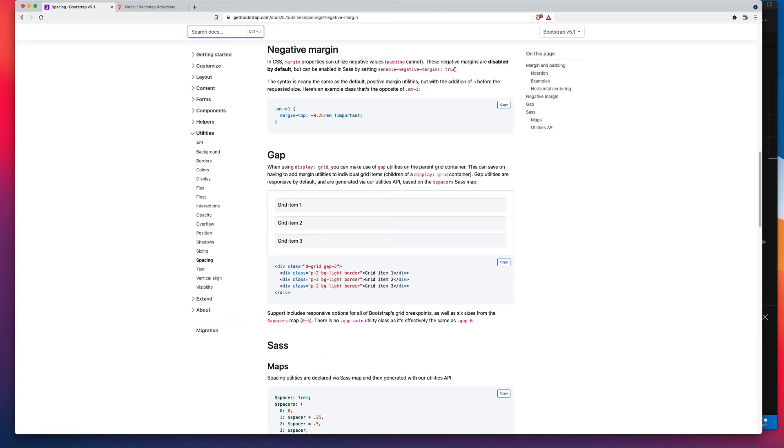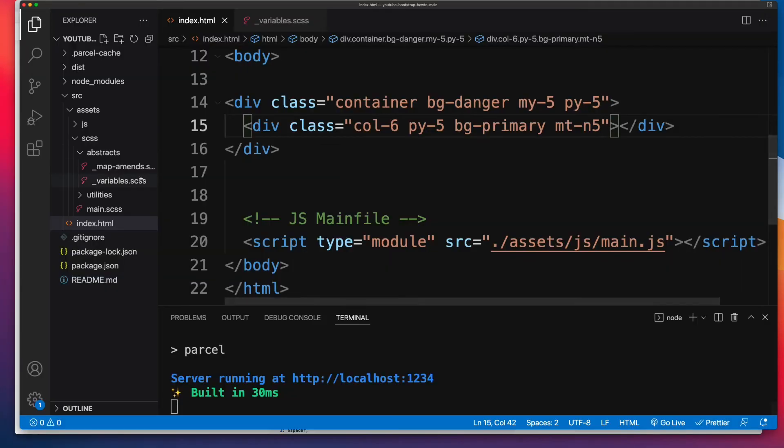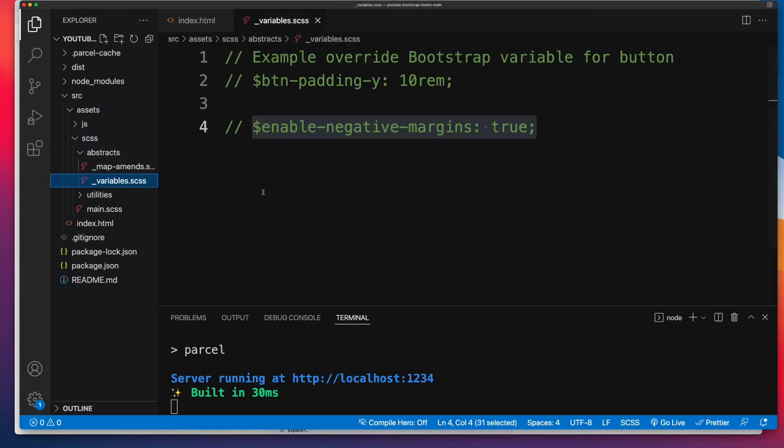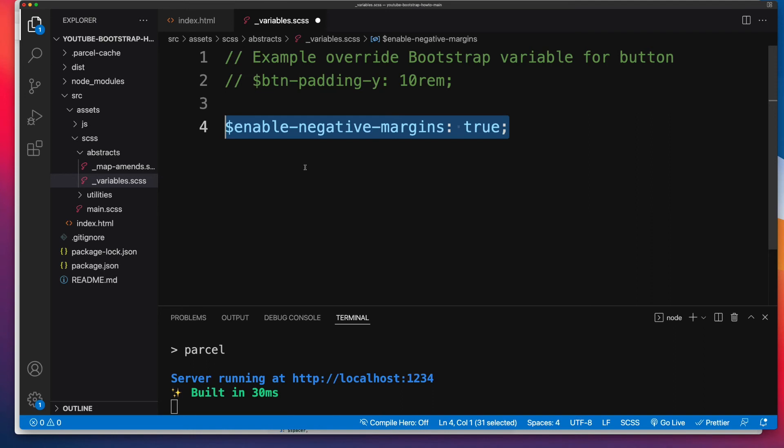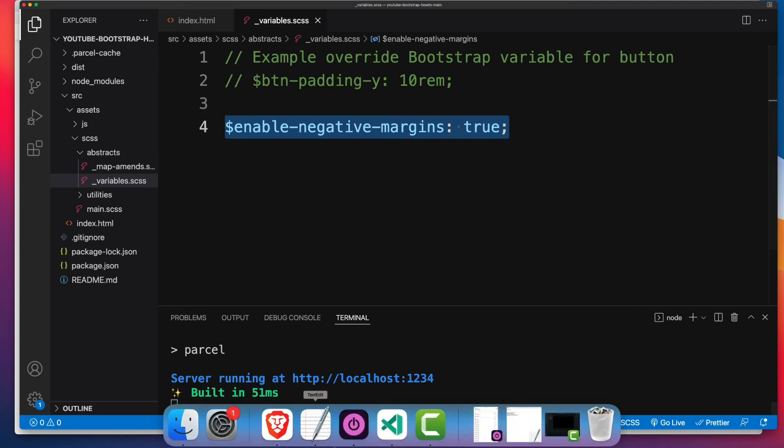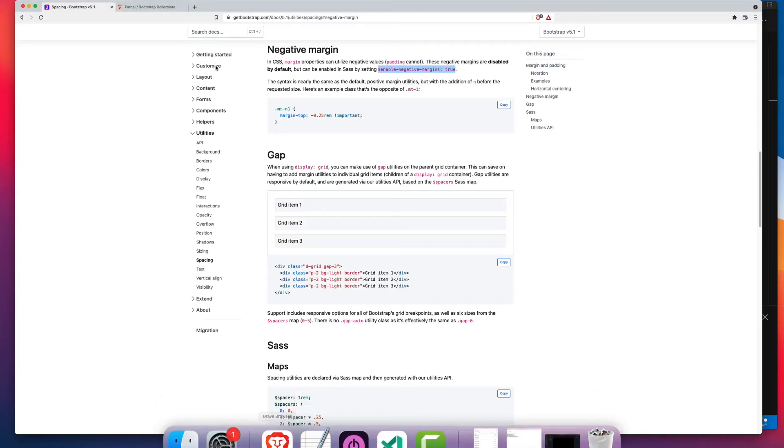All we have to do is copy this into our Variables Override file. For me, for this boilerplate, that's inside of SRC, Assets, SCSS, and underscore Variables. So there's my line right there. I'll enable that and save my changes. And now we have negative margins on the front end.